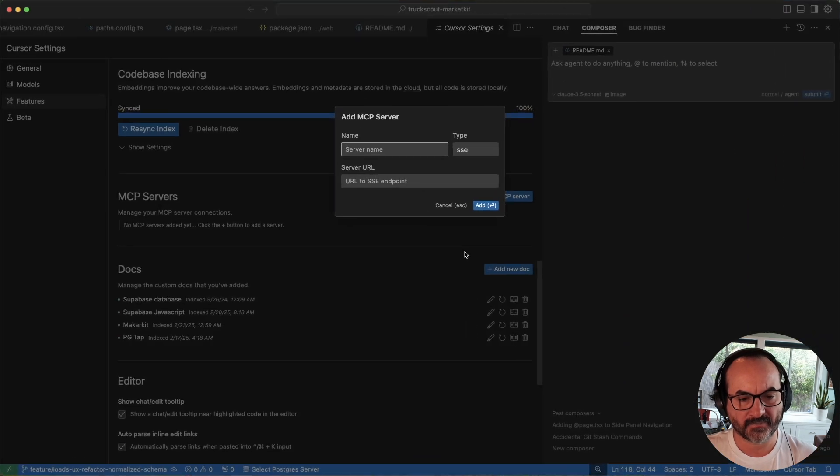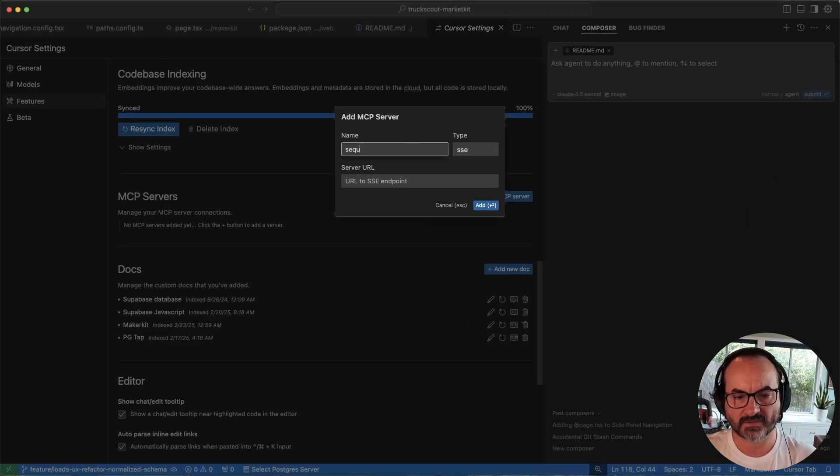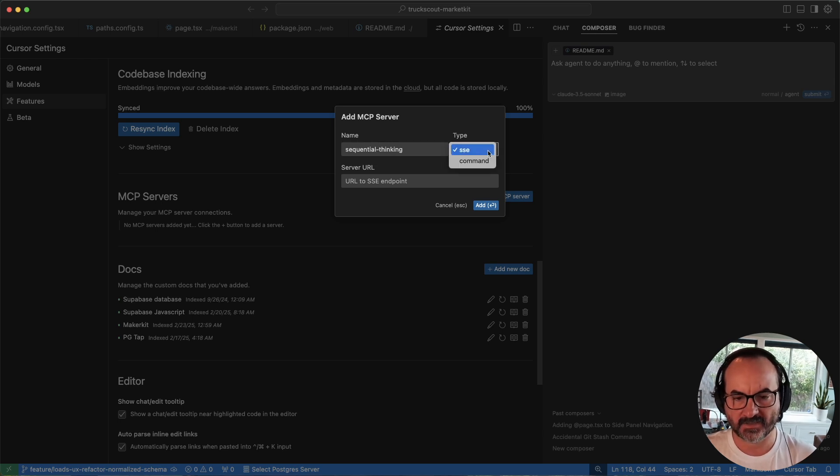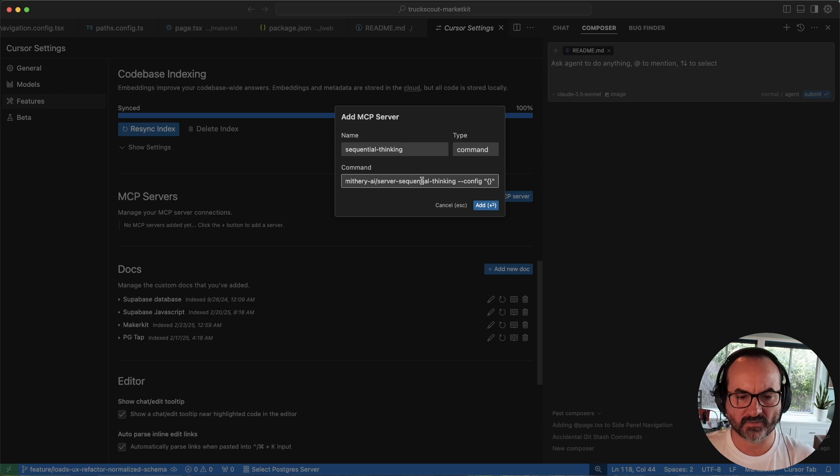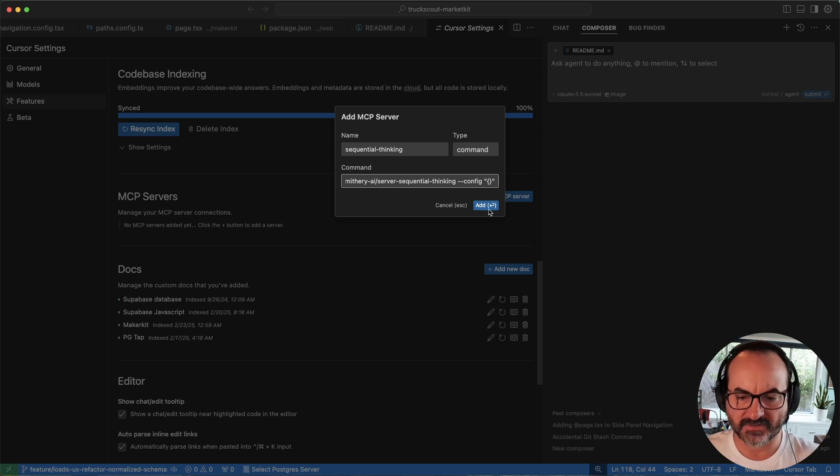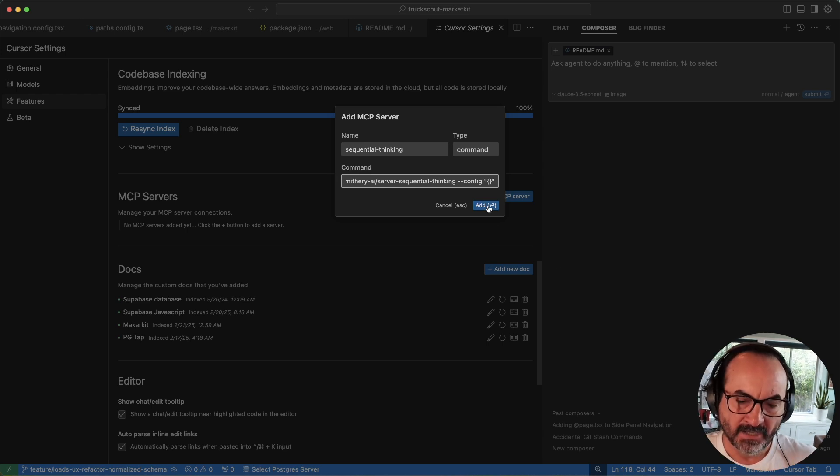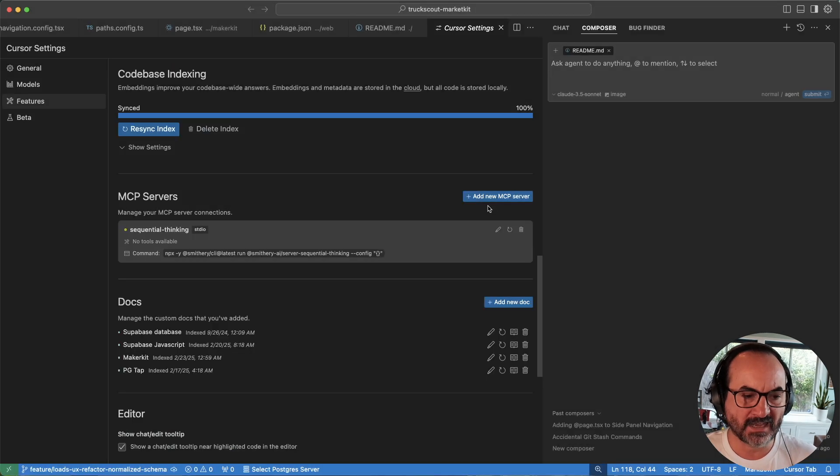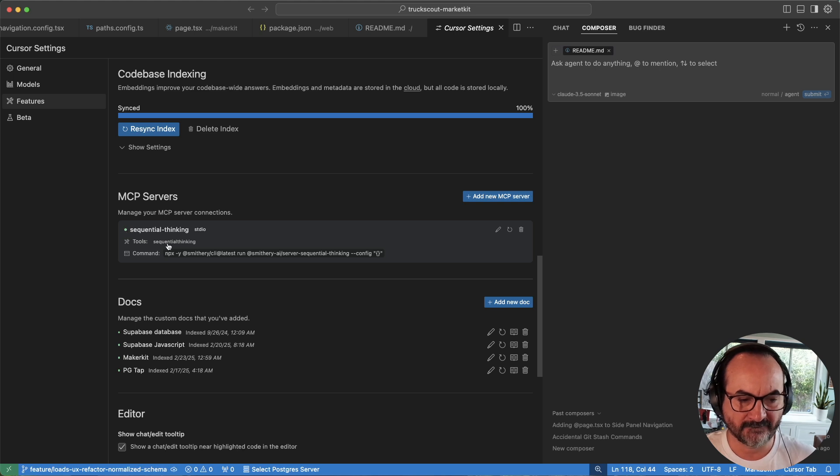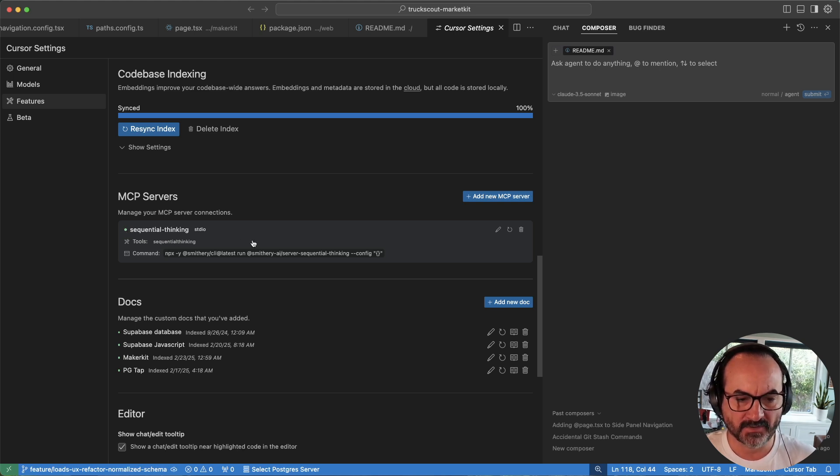Then we come over here, and we'll call it Sequential Thinking. This is going to be command-based. I haven't explored SE yet. I'm sure there's tons of videos about that on the web, and so we'll add that. It's yellow right now, which means it's still getting set up. Boom. Now it's green, and it shows that we have this tool available, which is this Sequential Thinking.